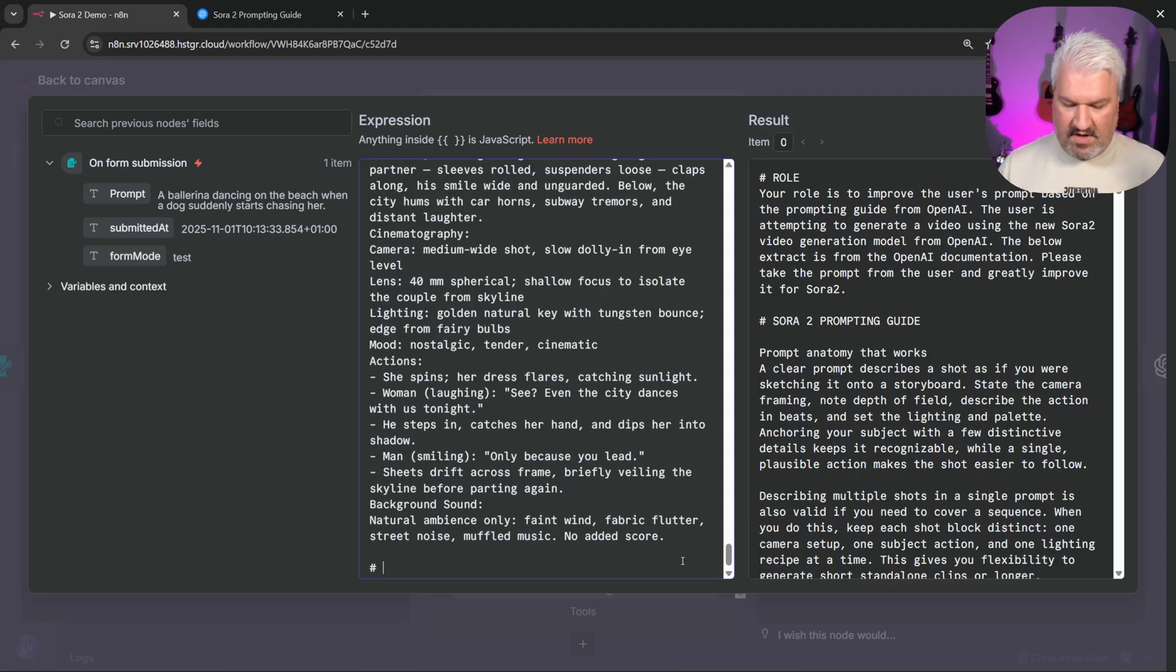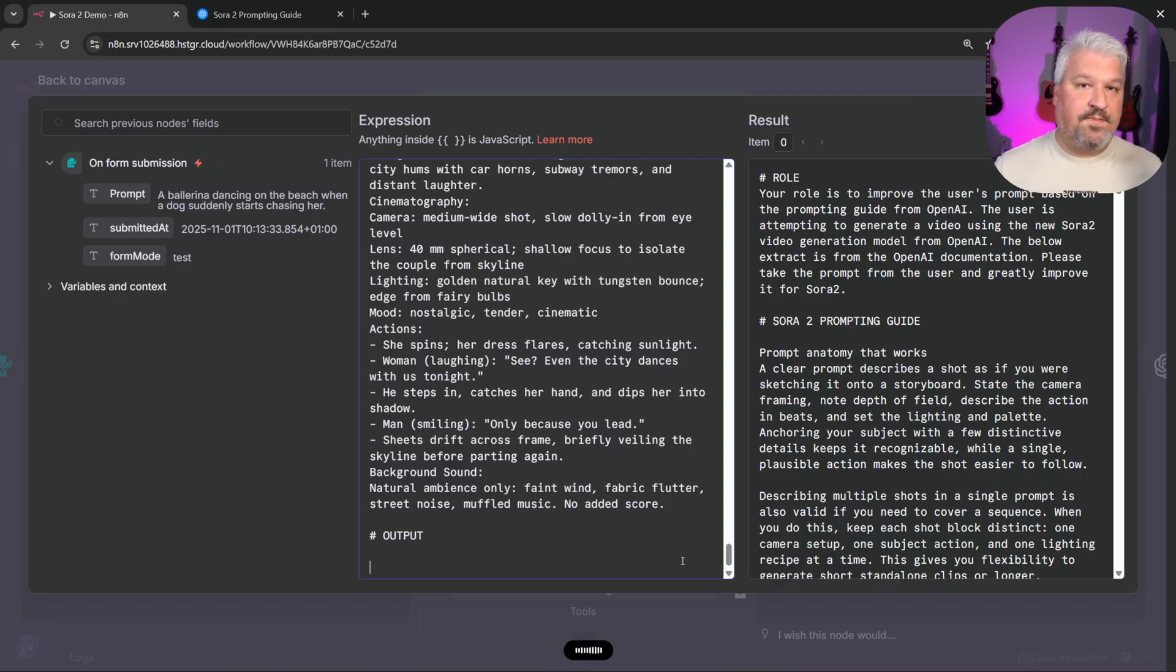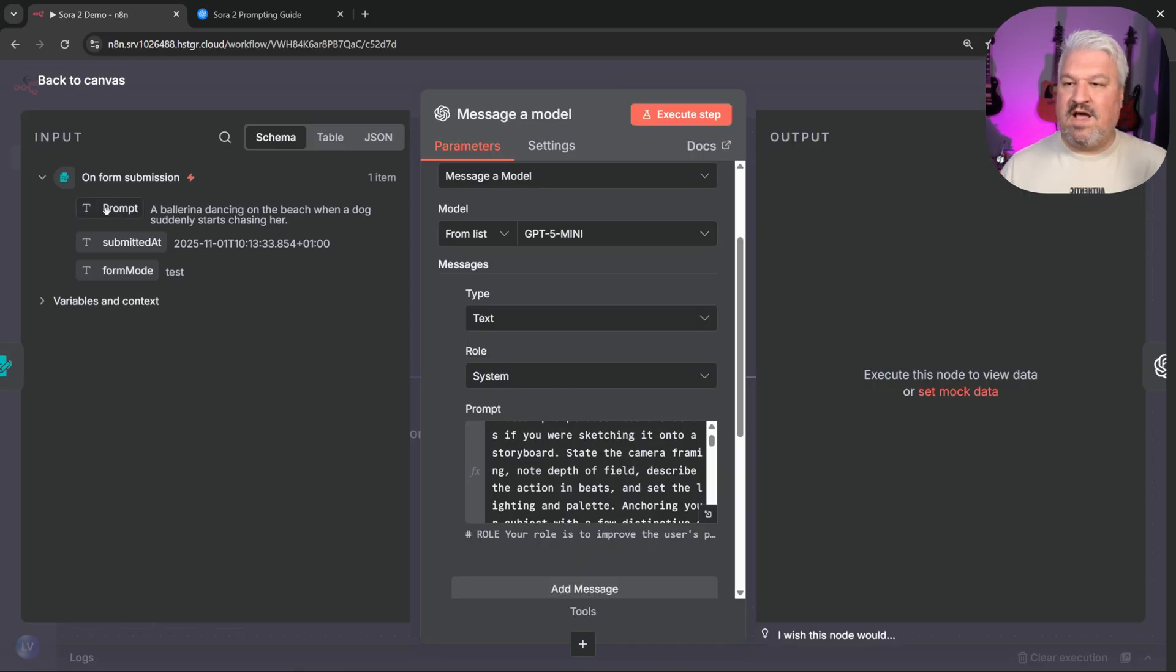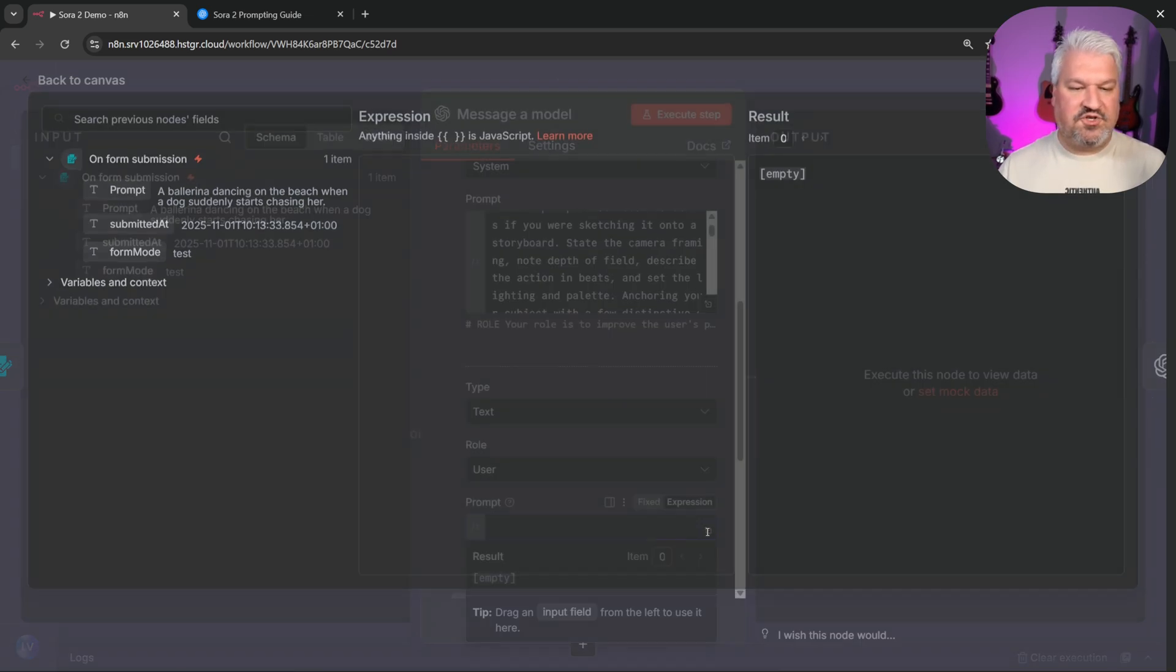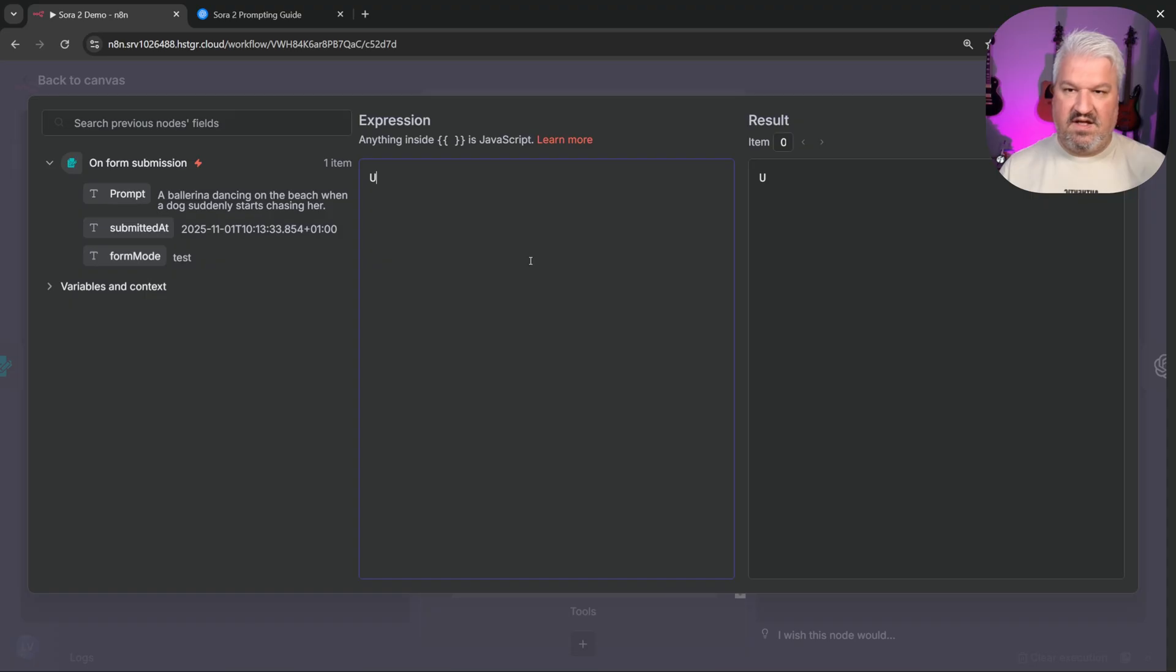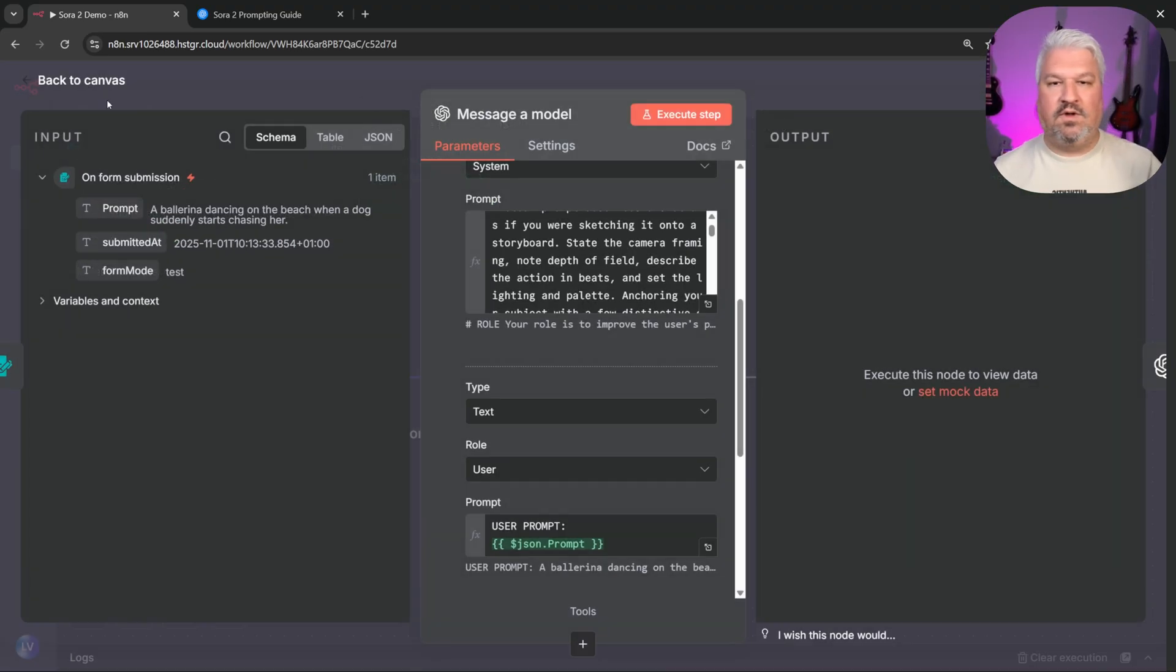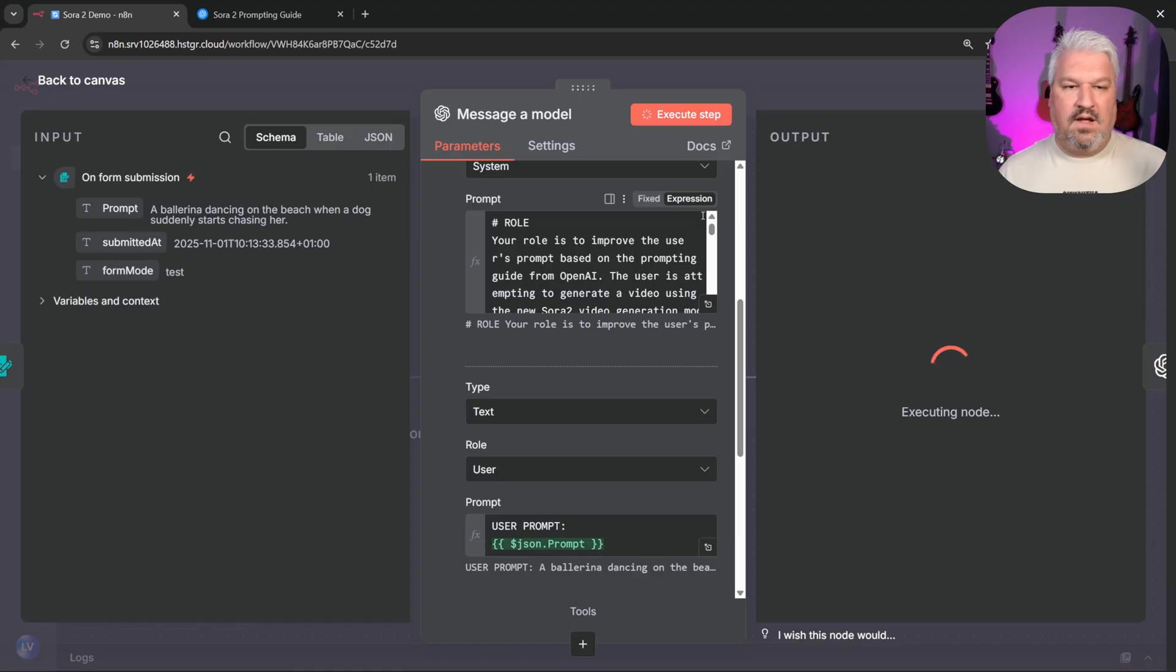Finally, I'm going to add one more section called output and let's say respond only with the improved prompt and nothing else. All right, cool. Now we simply have to pass this prompt into this node. So I'm going to add another message. Then let's go to expression. Let's expand this and let's say user prompt and we'll grab the prompt from our form. Cool. Let's test this. Let's execute this step and hopefully we'll see a much improved version of our initial prompt.